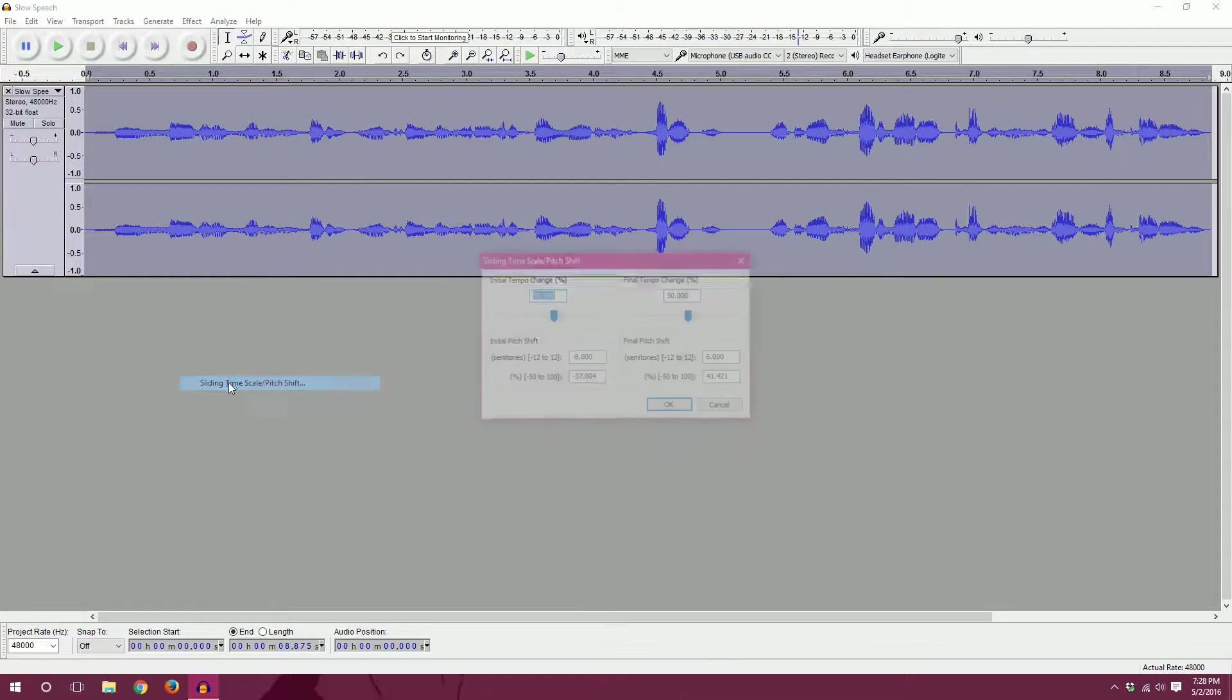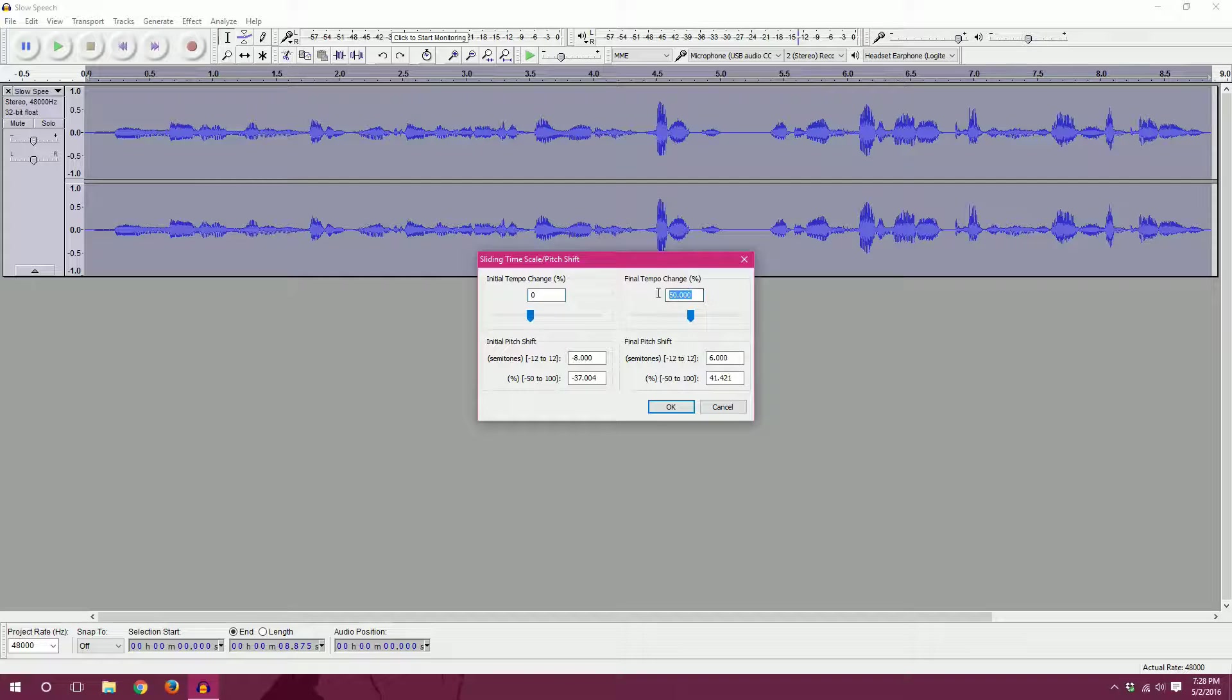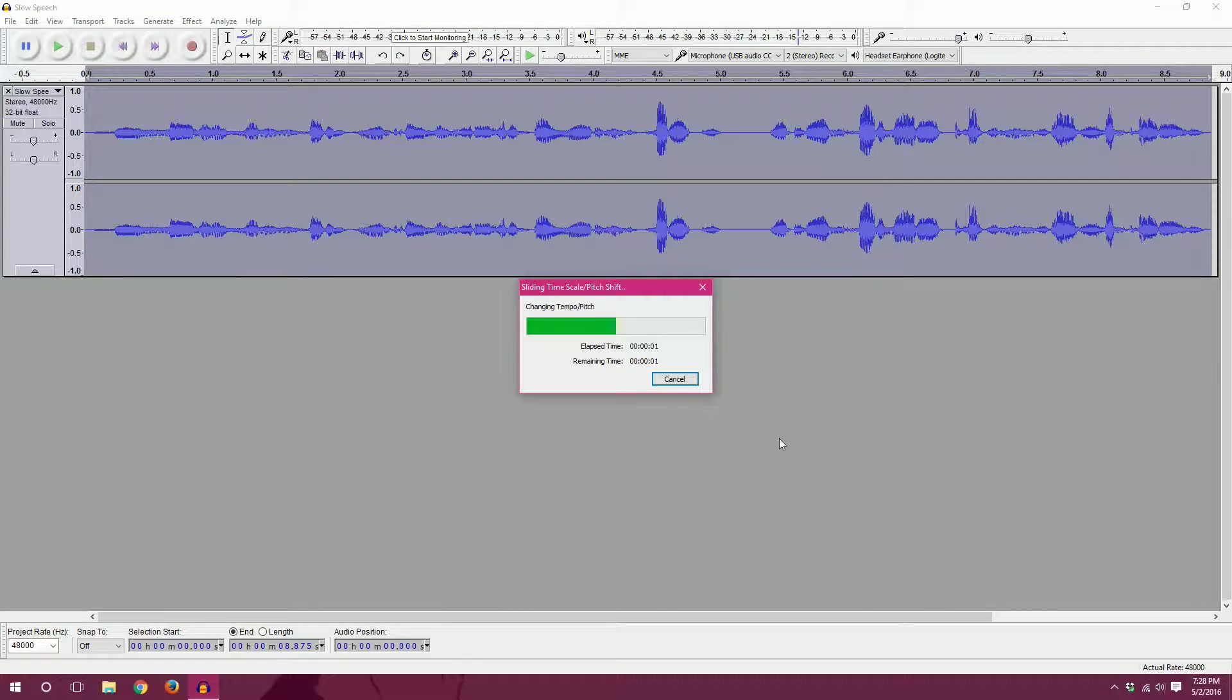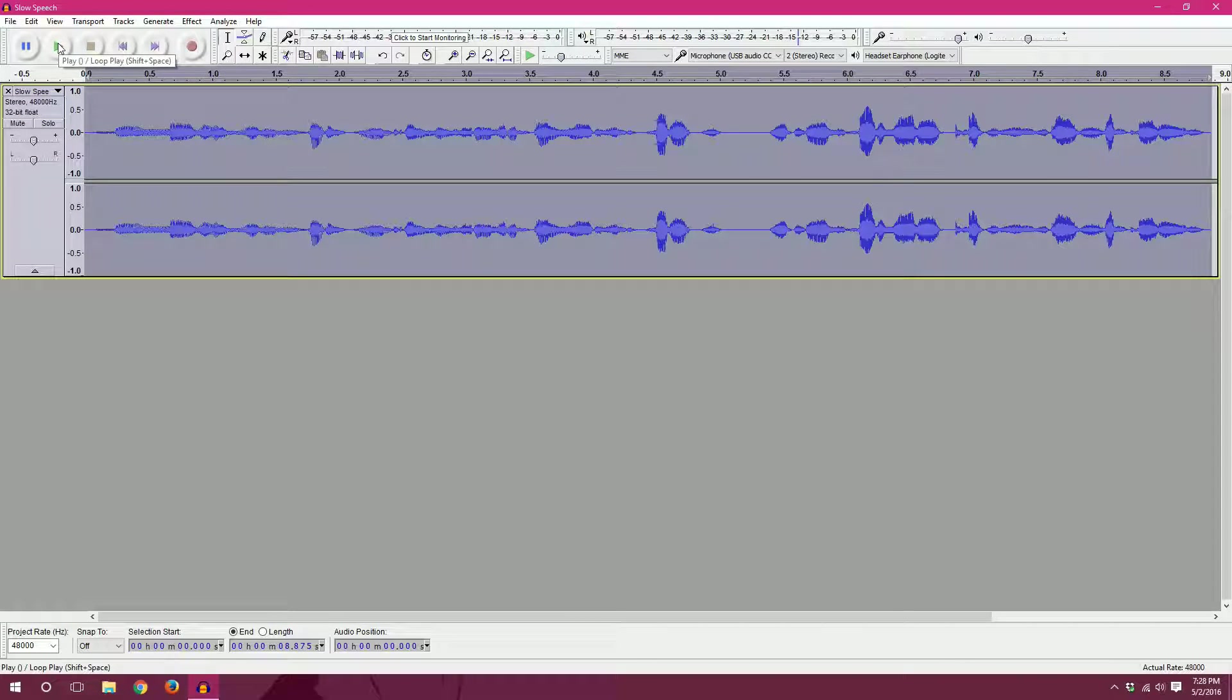Effect. Sliding time scale slash pitch shift. All right. So we're going to keep that at zero, because we don't want to change the tempo this time. And then we'll go from negative eight to positive eight on the pitch. Hit OK. All right. And it should start very low and end very high.